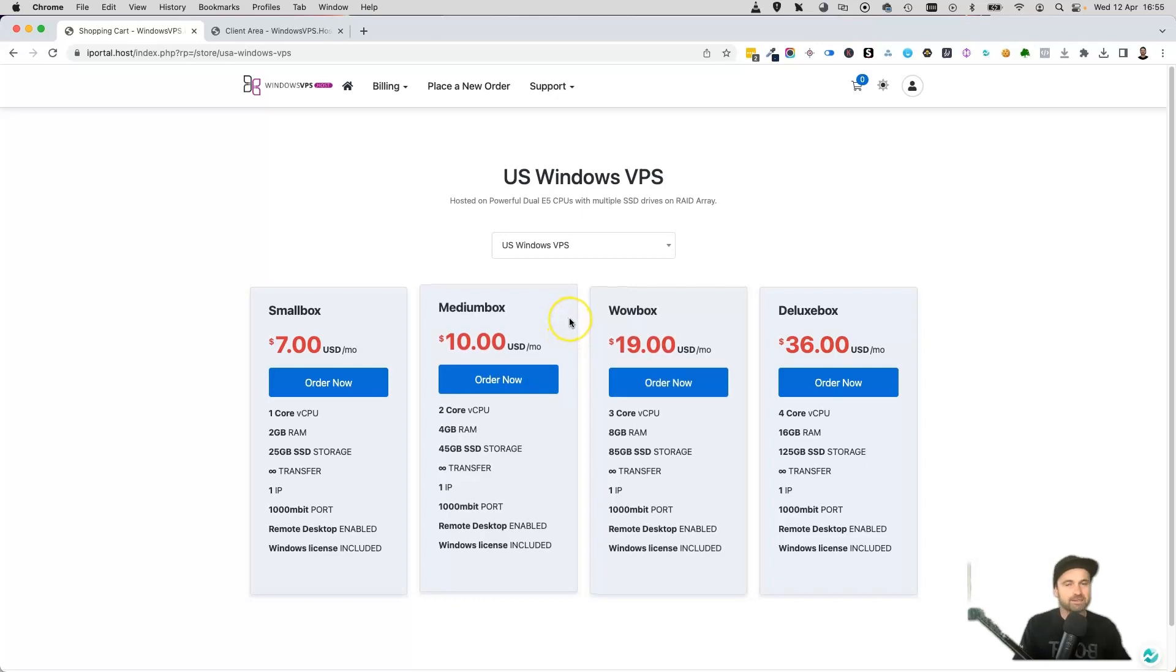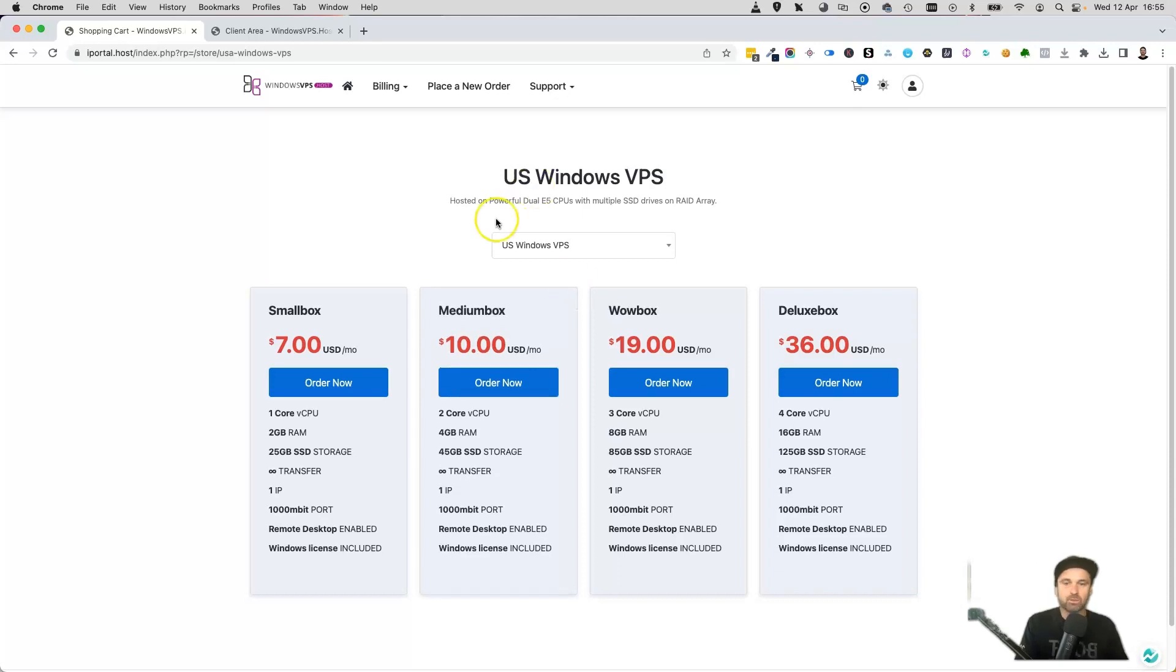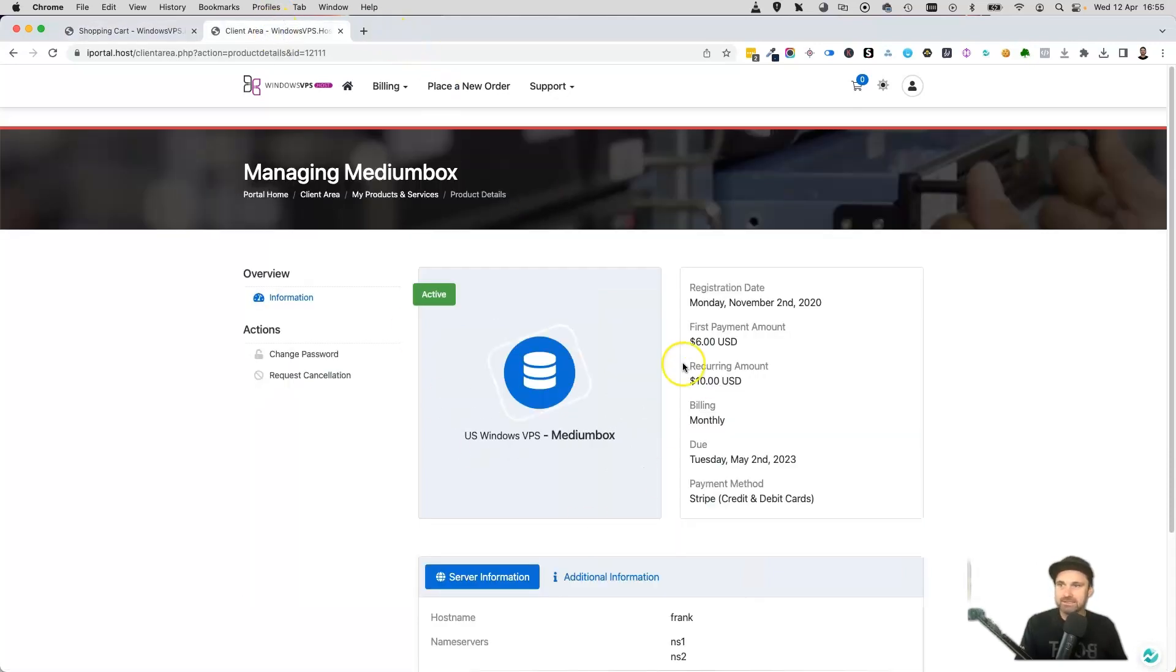The cool thing is if you ever need to upgrade, the support team here is phenomenal. They'll get back to you within usually less than six hours just using support tickets. What I'm going to do is show you my backend, and this is actually the service I've been using.